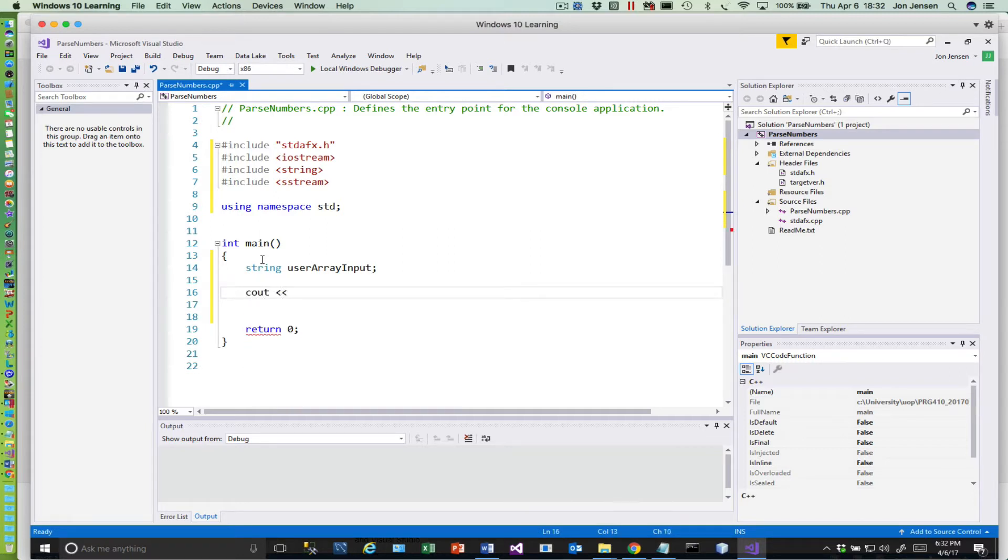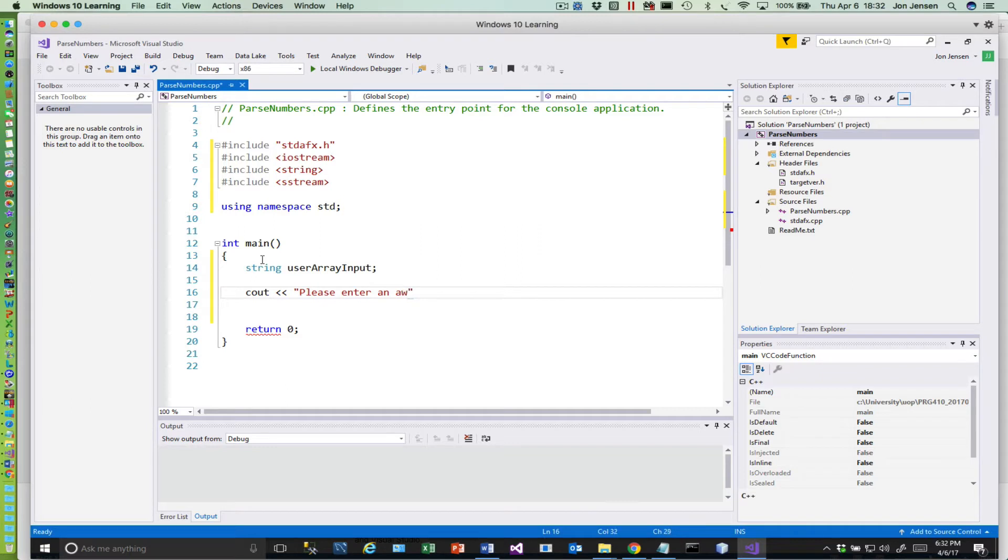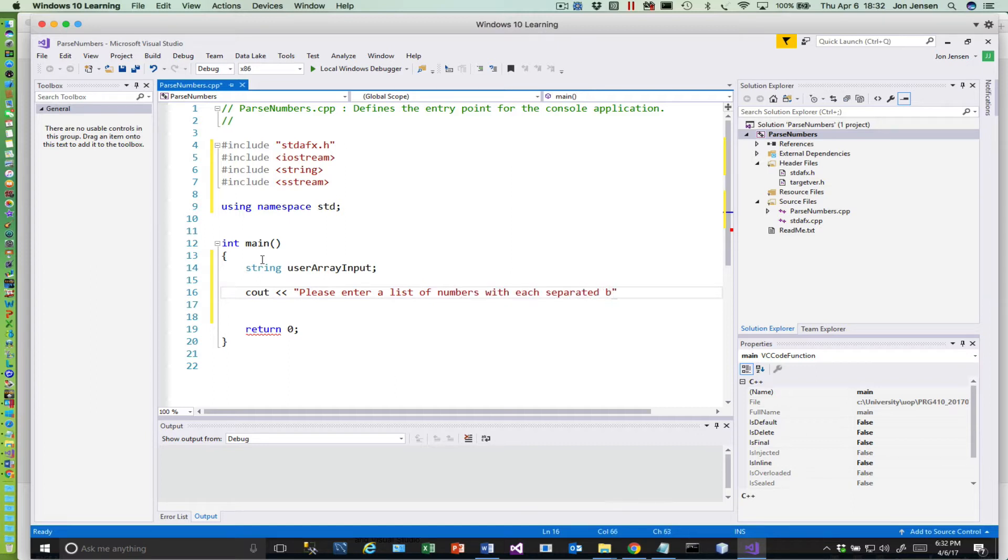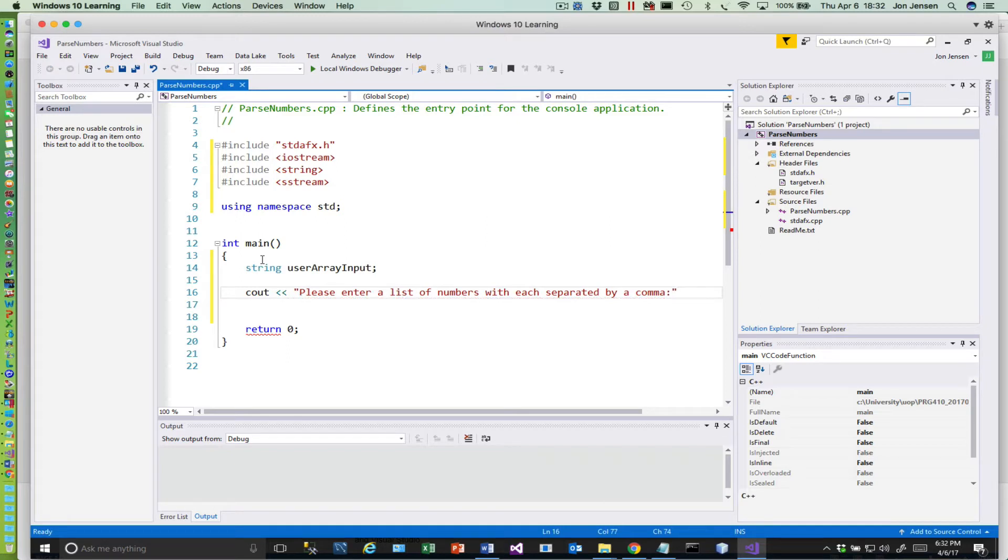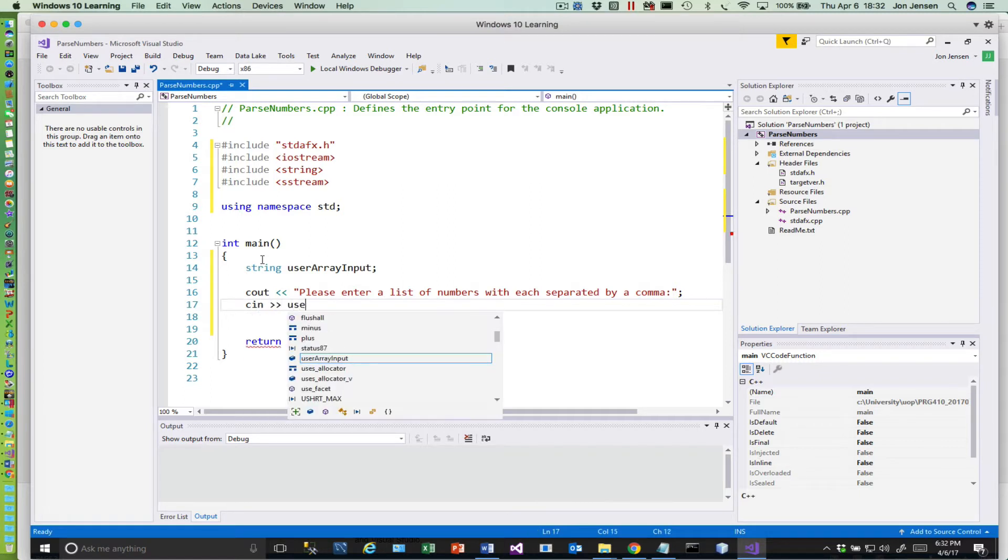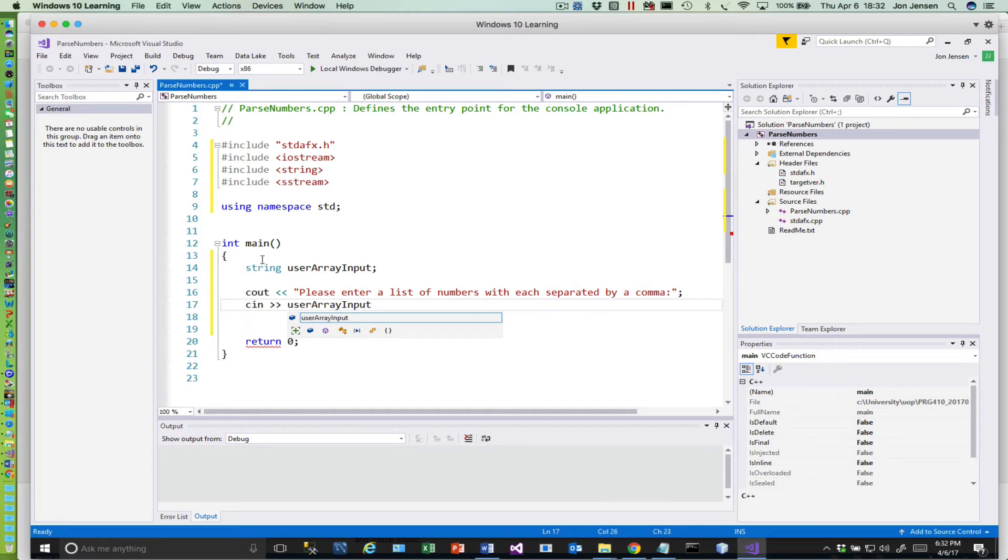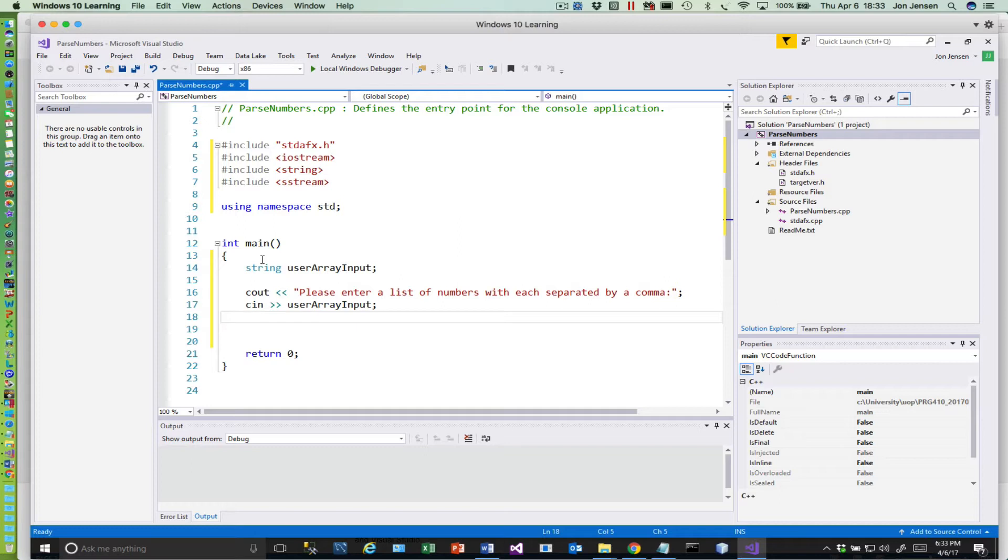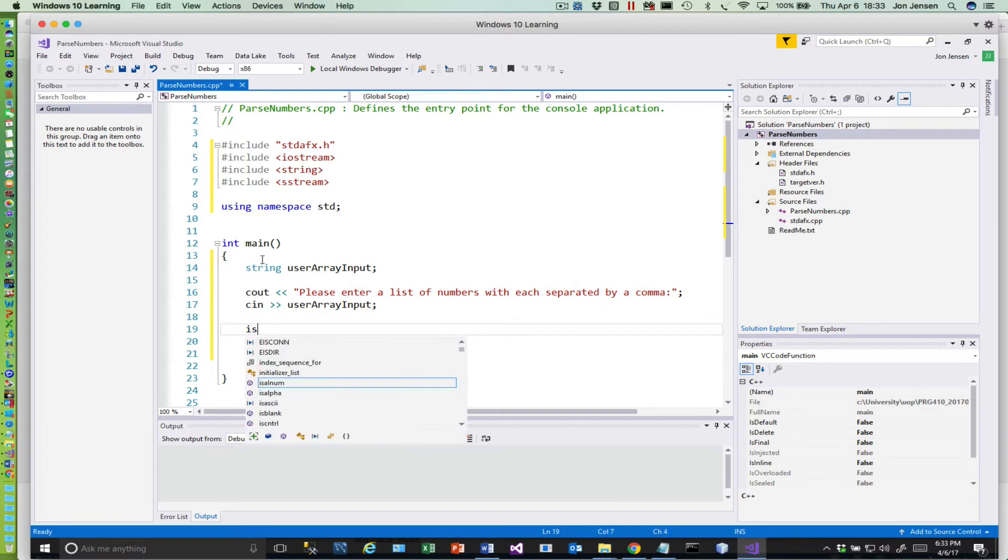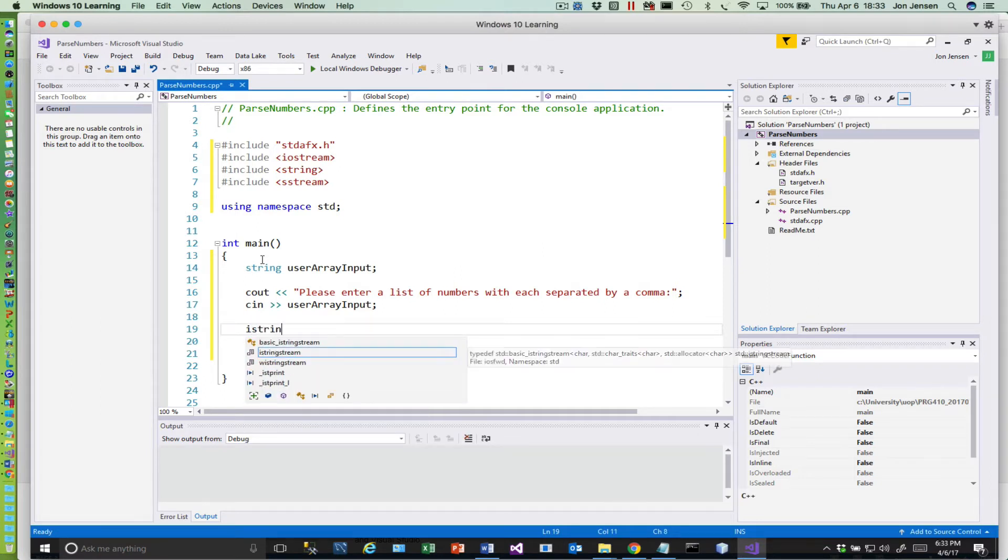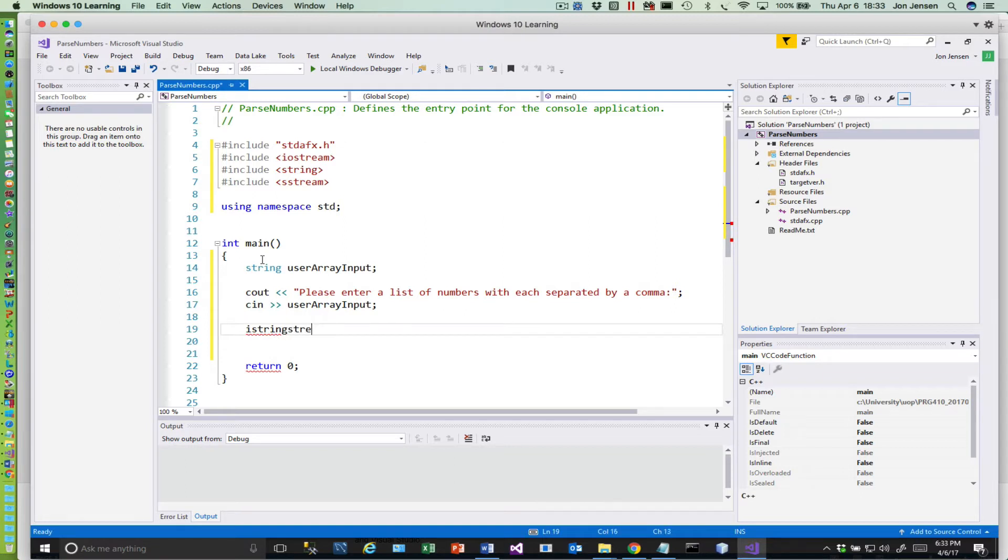So that's what we're going to do. A string is like an array of characters, but it is a C++ type that we can use. So if we do something like this, we'll do a little prompt here: please enter a list of numbers with each separated by a comma.